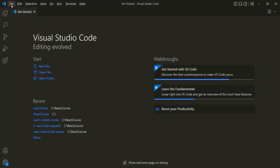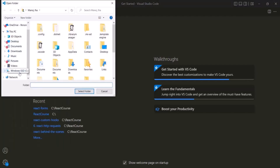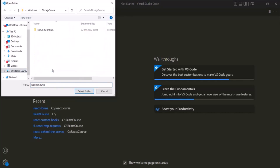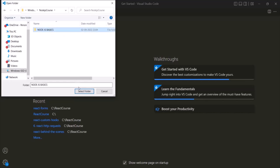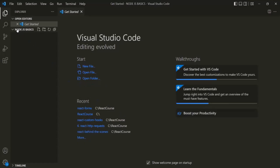I can go to File, Open Folder, and I have created this folder in C Drive with the name 'Node.js course'. Inside that, I have another folder called 'Node.js basics'. I will select this folder and click the Select Folder button. Currently this folder is empty, so we don't have any files in it. Let's create a new file inside this Node.js basics folder.